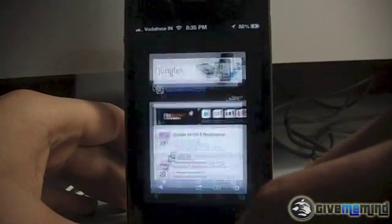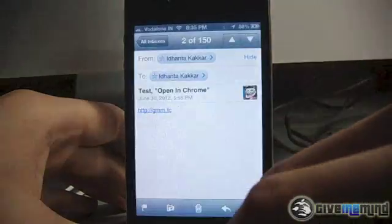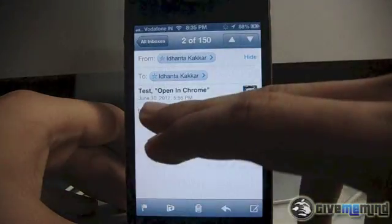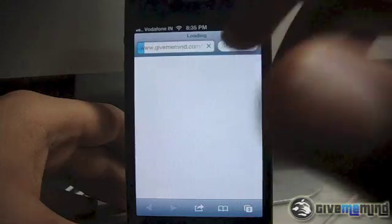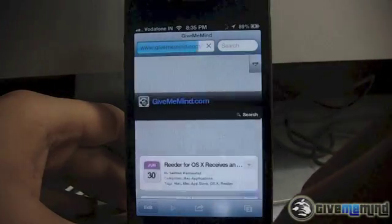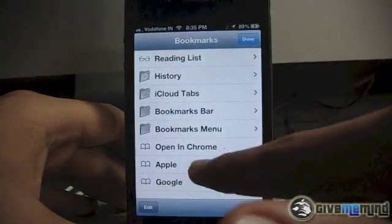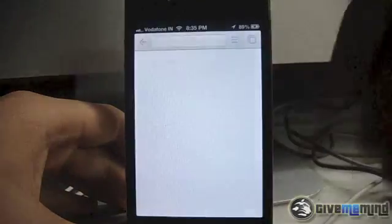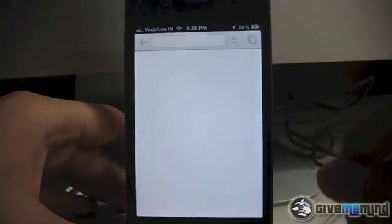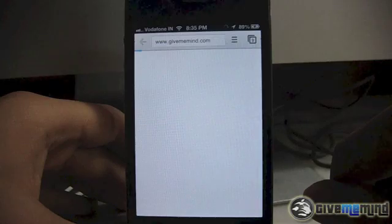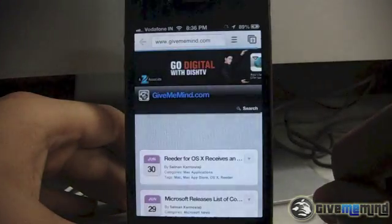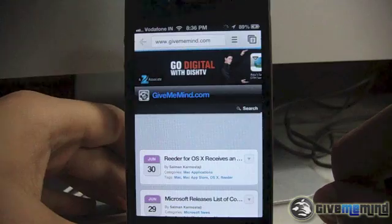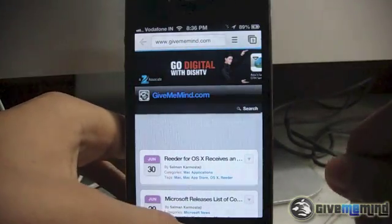Now let me just show you. I'll head into the mail app, tap here, and you'll see it opens in Safari. Now all I've got to do is tap here, Open in Chrome, and it'll open the same page in Google Chrome. That's how simple it is folks.